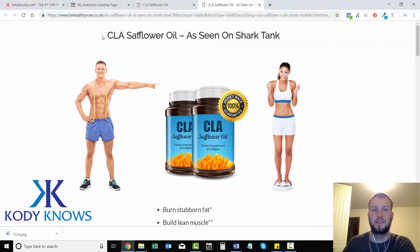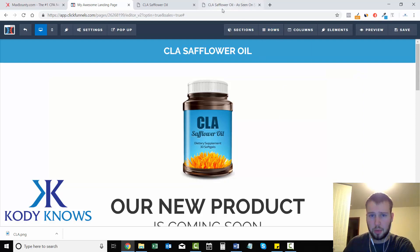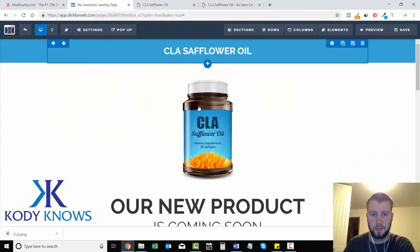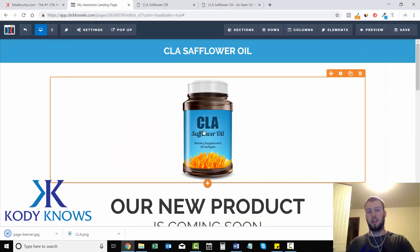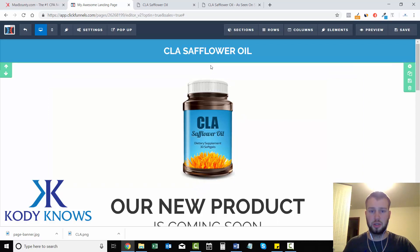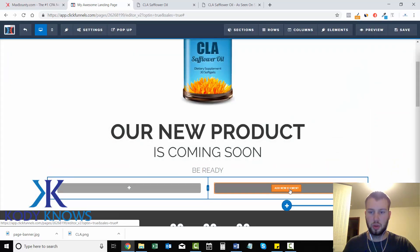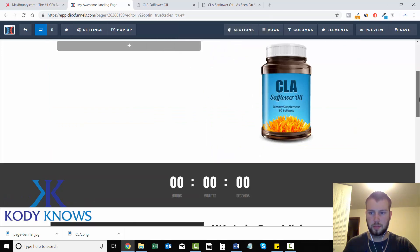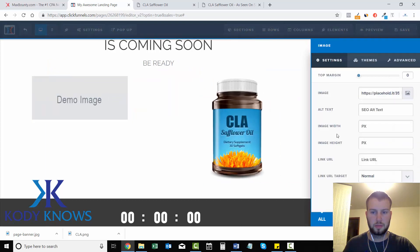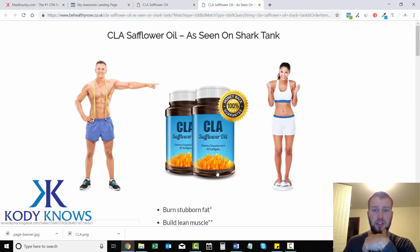Going off the simpleness of this competitor landing page that's performing well — we have 'CLA Safflower Oil' and a picture. But what if I wanted a picture of this guy pointing at the bottle? I'd save that image, and to place him to the left of the CLA Safflower Oil bottle I need to add a new section with two columns, since I'm going to have an image in both columns.